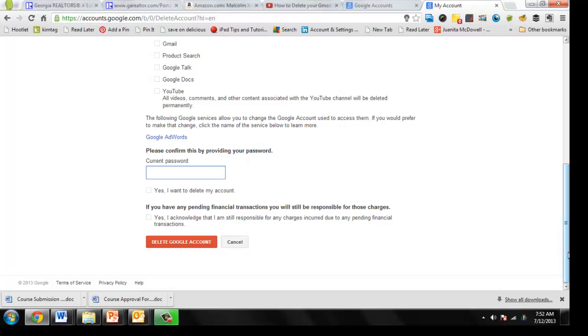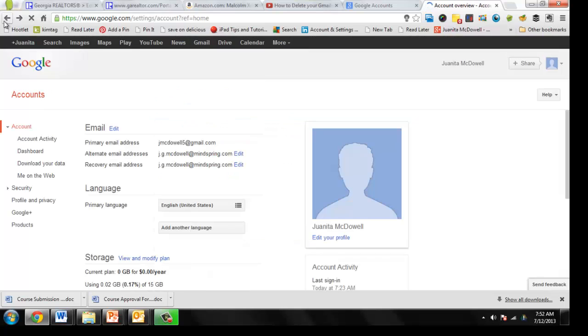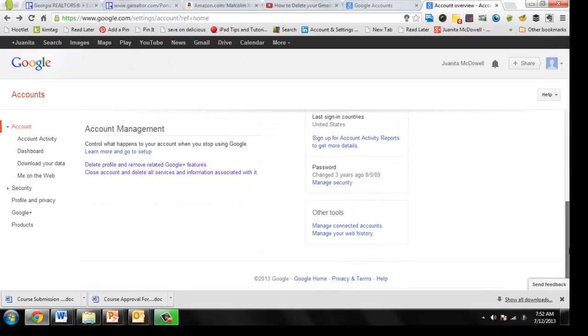Okay, but that's not what I want to do. I actually want to delete my Google Plus profile on this account so that I have one Google profile.